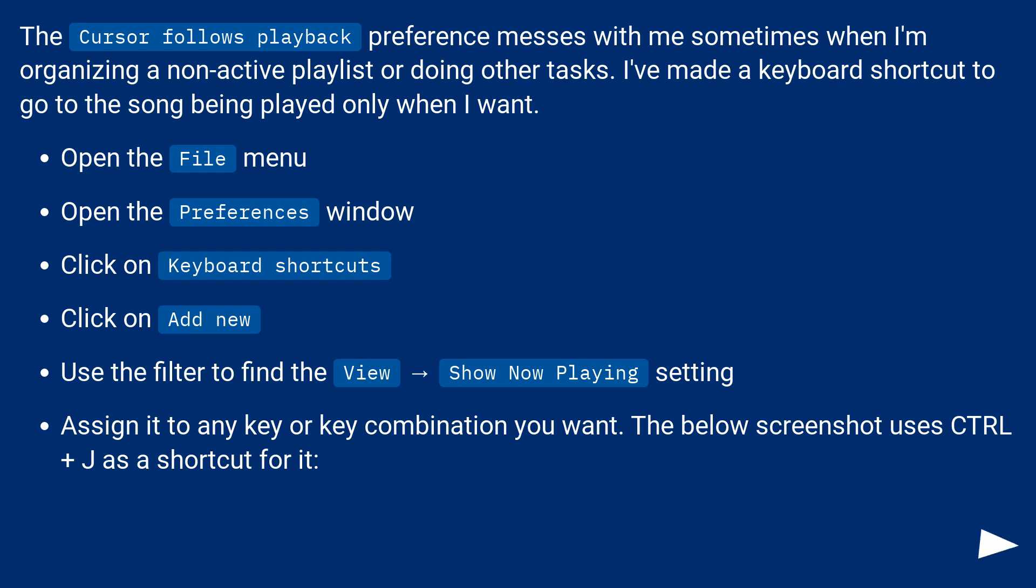Open the File menu. Open the Preferences window. Click on Keyboard shortcuts.